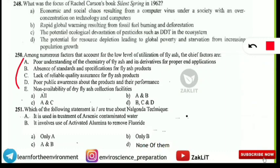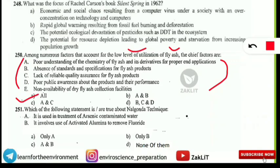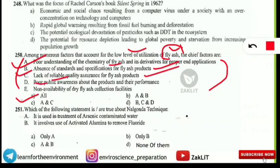The next question asks about the chief factors accounting for the low level of utilization of fly ash — the by-product of coal-fired power stations. The correct answer is option A: all of the above. The factors include poor understanding of fly ash chemistry, absence of standards and specifications, lack of reliable quality assurance, poor public awareness about fly ash products, and non-availability of dry fly ash collection facilities.